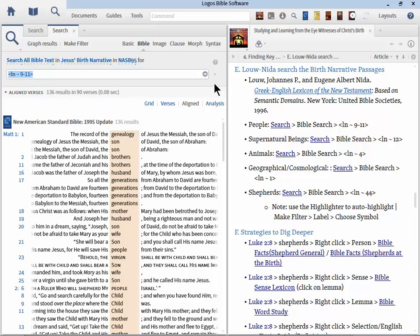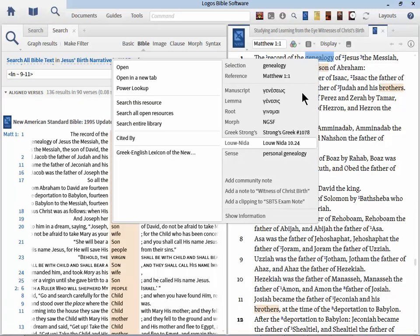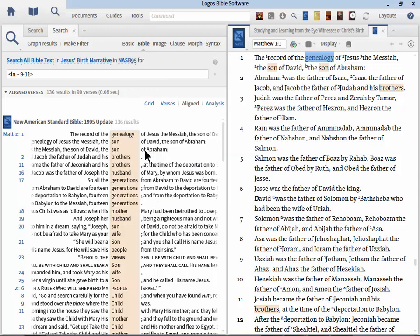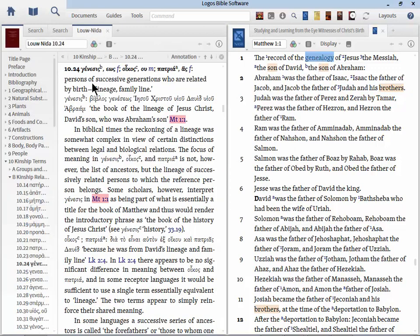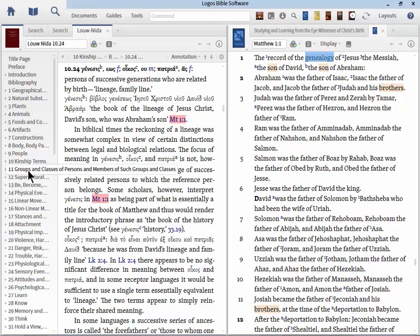For letter E, I'm going to show you how to search your Bible, specifically the birth narrative passages, but using the Louw-Nida numbering system. So let's go to search, let's go to Bible search, and let's continue to use our Jesus's birth narrative search range. Now you'll notice I have several types of searches: People, Supernatural Beings, Animals, Geographical, Cosmological, and Shepherds.